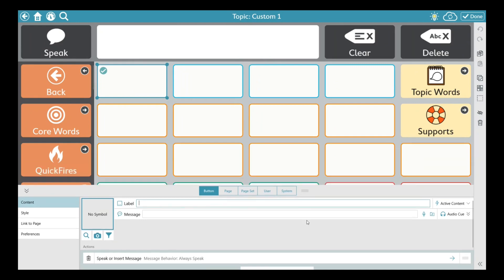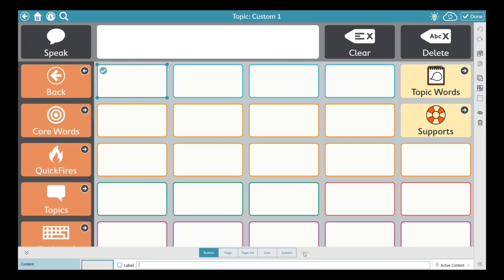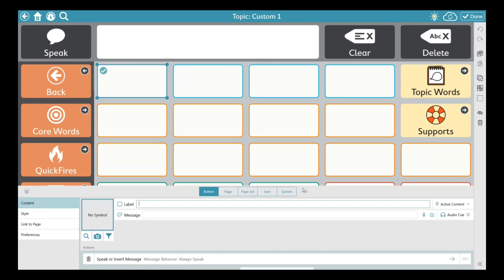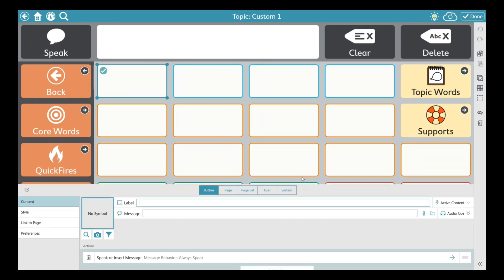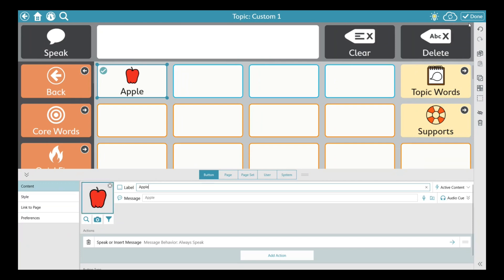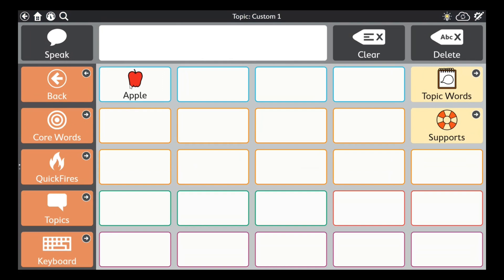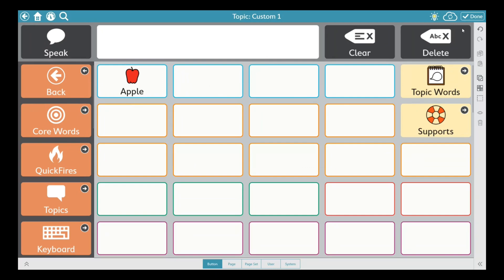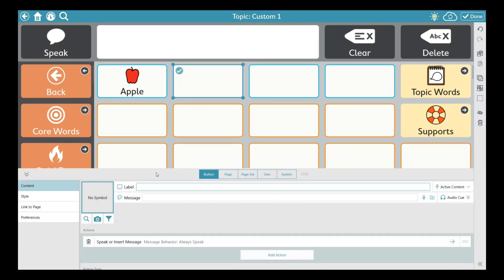When you're in edit mode, just press the button you want to edit — if you're a touch user just touch it. I click it once and see a blue tick, which means that's the button I'm editing. Underneath is the edit panel — if you can't see it, pull it up using the three lines. Make sure 'Button' is selected. I want to create a food topic so I'll change the label. I type in 'apple' and it automatically gives me a PCS symbol for apple. That's all I have to do.